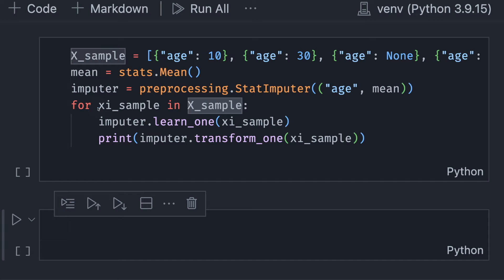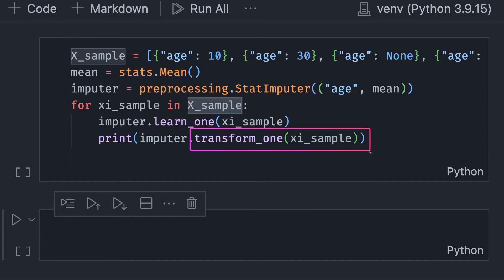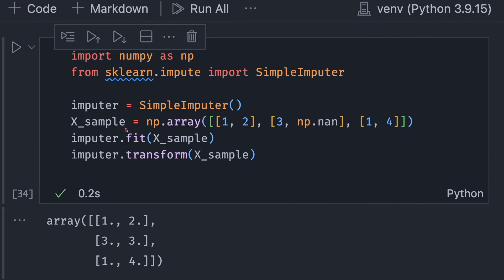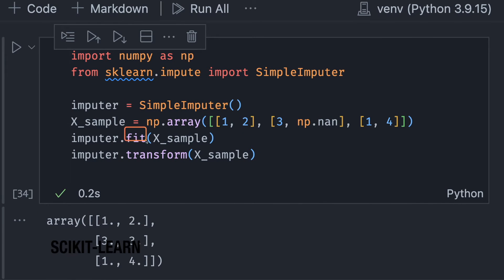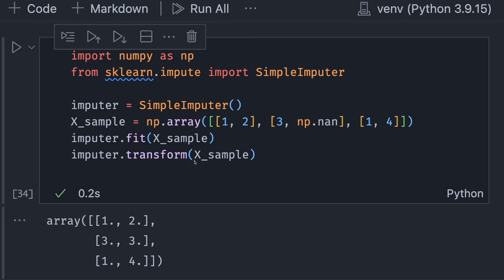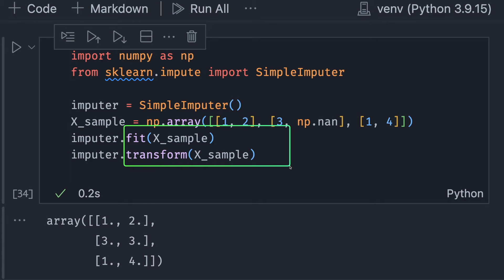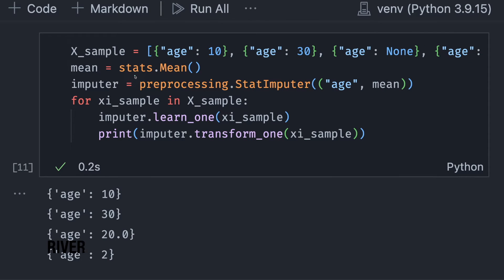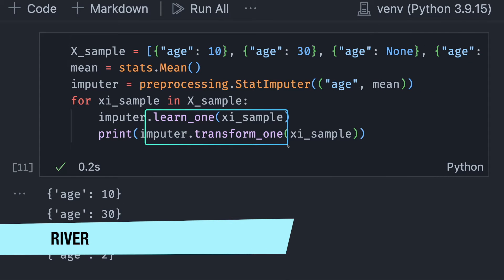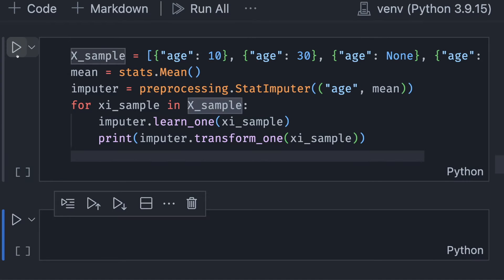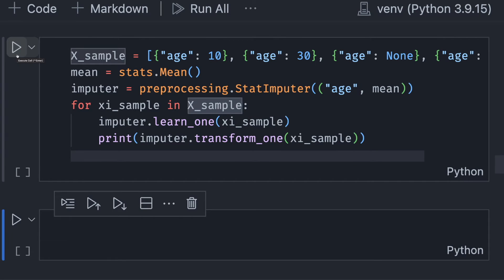For each example, we will update the statistic with the learn_one method, then use transform_one to transform that observation. Learn_one is similar to scikit-learn's fit method, and transform_one is similar to scikit-learn's transform method, except that fit and transform are applied to a batch of data while learn_one and transform_one are only used on an observation.